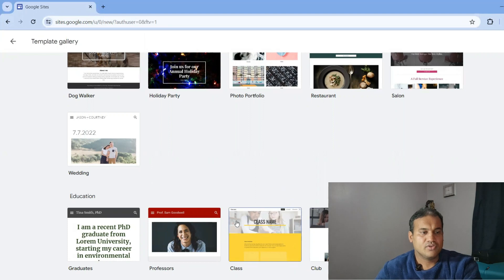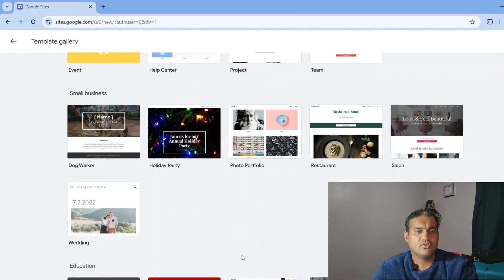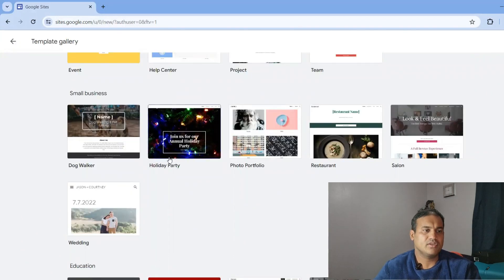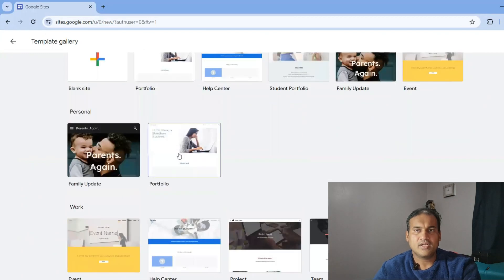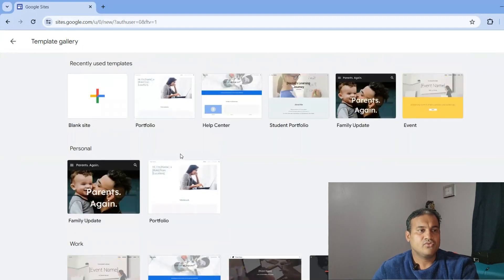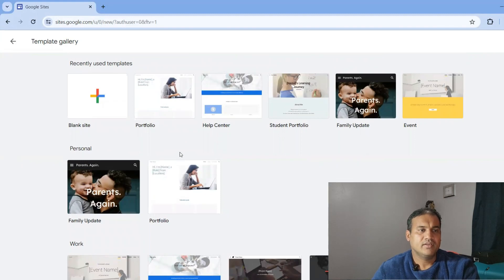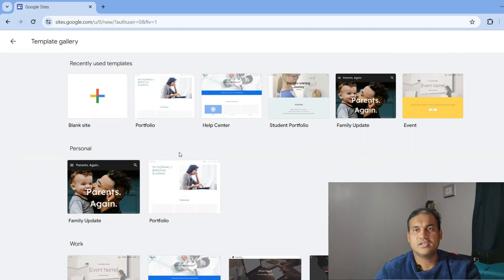If you're an enthusiast or part-time blogger, you can also create a graduate, professor, or class website. You can even create a restaurant or holiday party website. I would suggest creating your portfolio website using Google Sites as it helps you get reach in the online community, and you can post this link in your LinkedIn or other profiles.